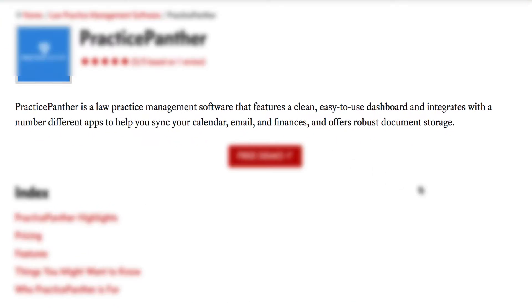Practice Panther is a law practice management software that features a clean, easy-to-use dashboard and integrates with a number of different apps to help you sync your calendar, email, and finances. It also offers robust document storage.